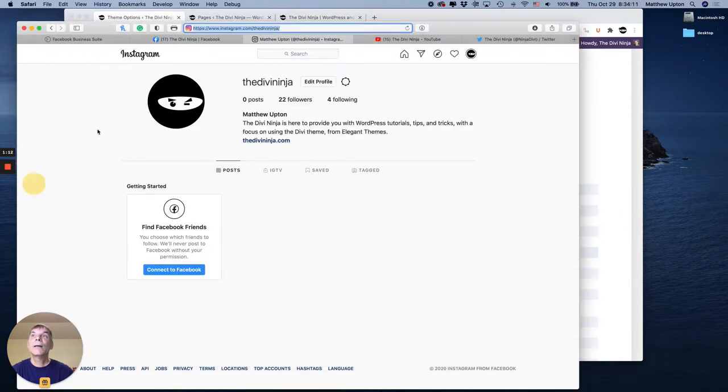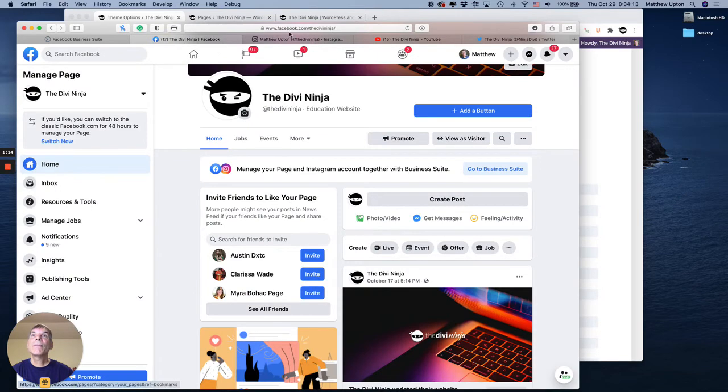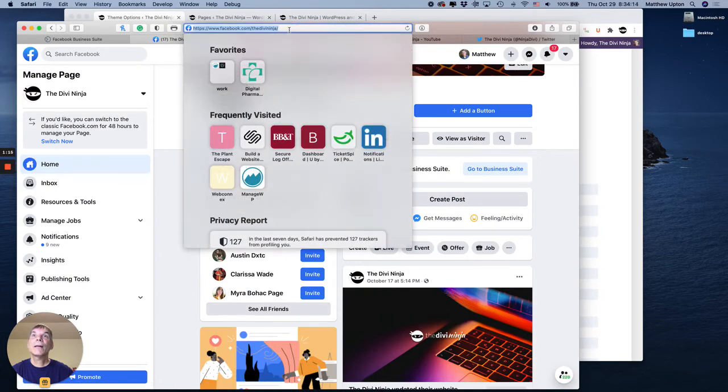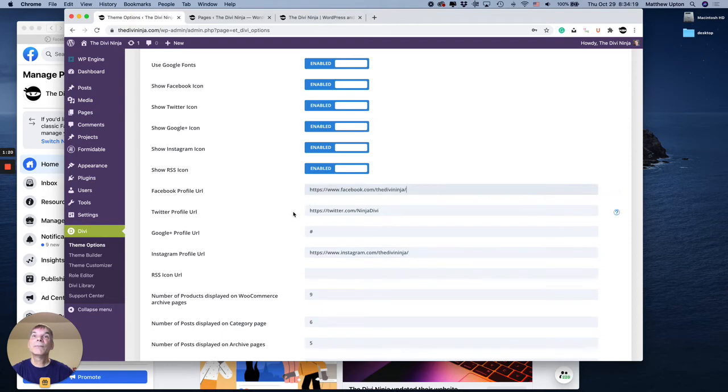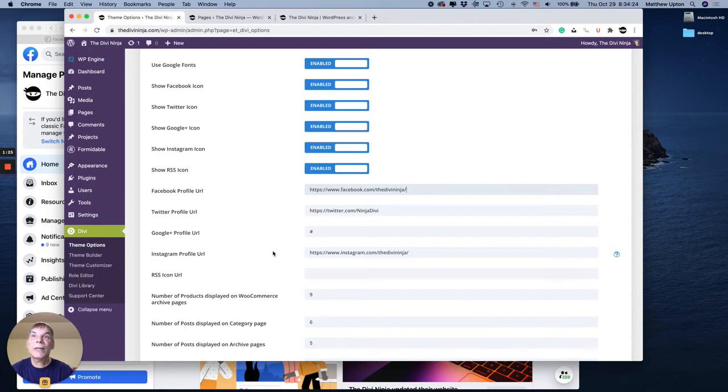And then my Facebook page. Copy that and paste in here. That's all the ones we can do initially.